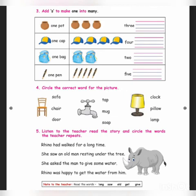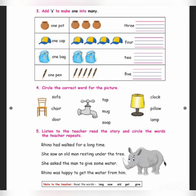Now we will move on to the last one. Listen to the teacher. Read the story and circle the words the teacher repeats. Some words are given below — long, old, get, give. You should circle these words in the sentences. Rhino had walked for a long time. Long is there in the first sentence, so you should circle 'long'.